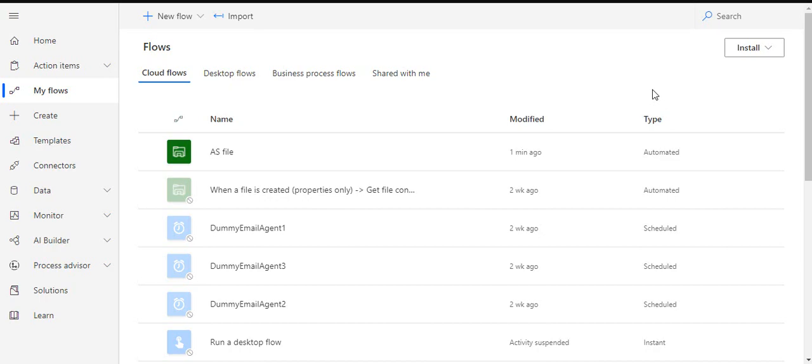Hi everyone, welcome back to the channel. In today's session we are going to learn how we can use Power Automate to fetch or extract the files from a shared location on your shared drive or on your local and put those files into SharePoint or OneDrive.